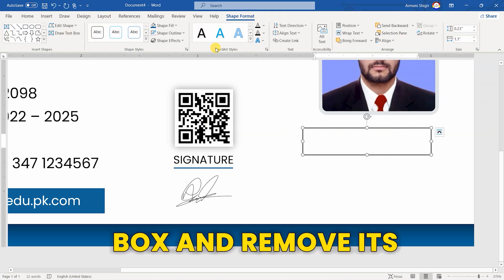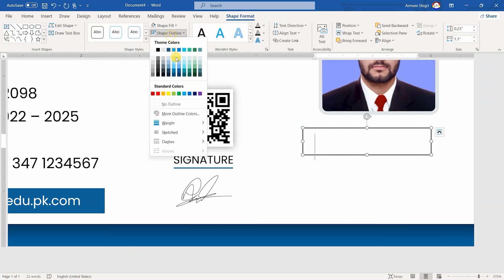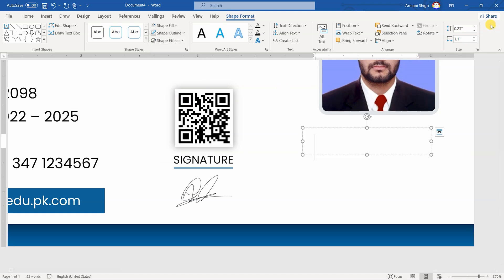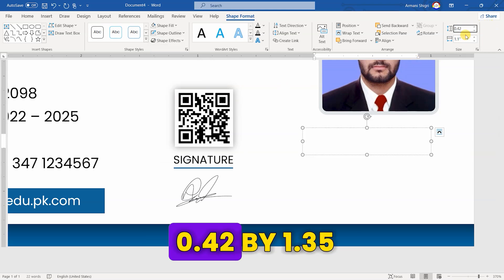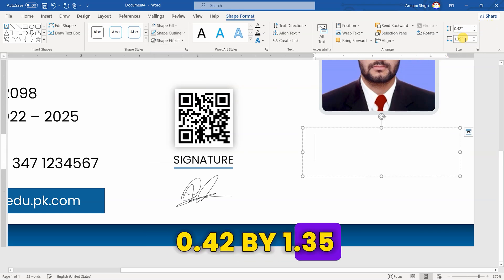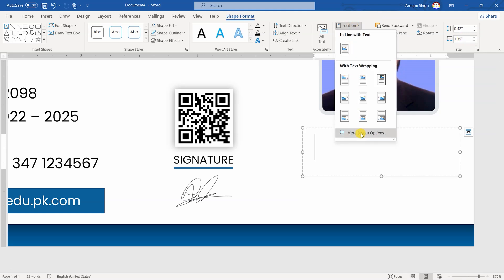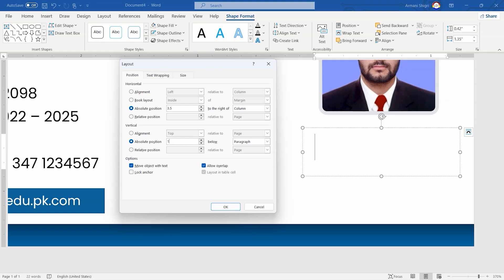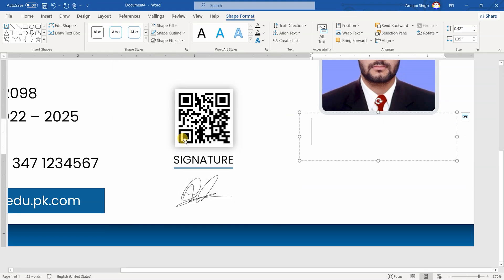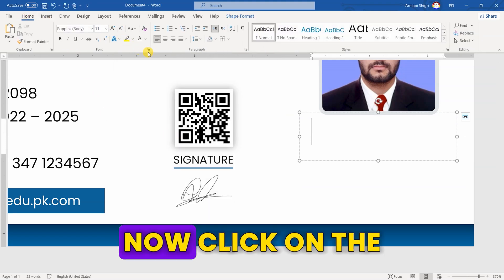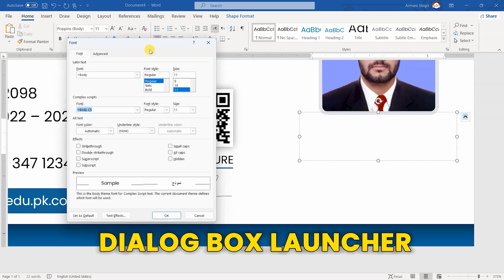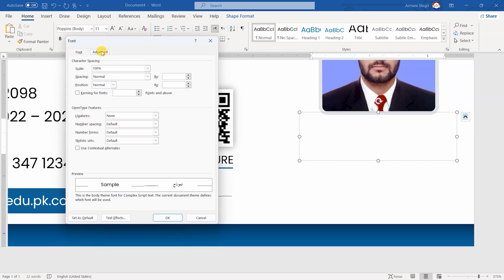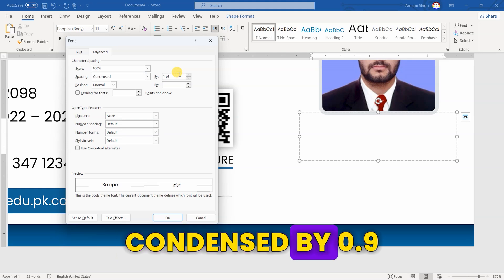Now, draw a text box and remove its fill and outline. Set its size to 0.42 by 1.35. Position it between 3.5 and 1.66. Now, click on the dialog box launcher, click on Advanced, and select spacing to Condensed by 0.9.